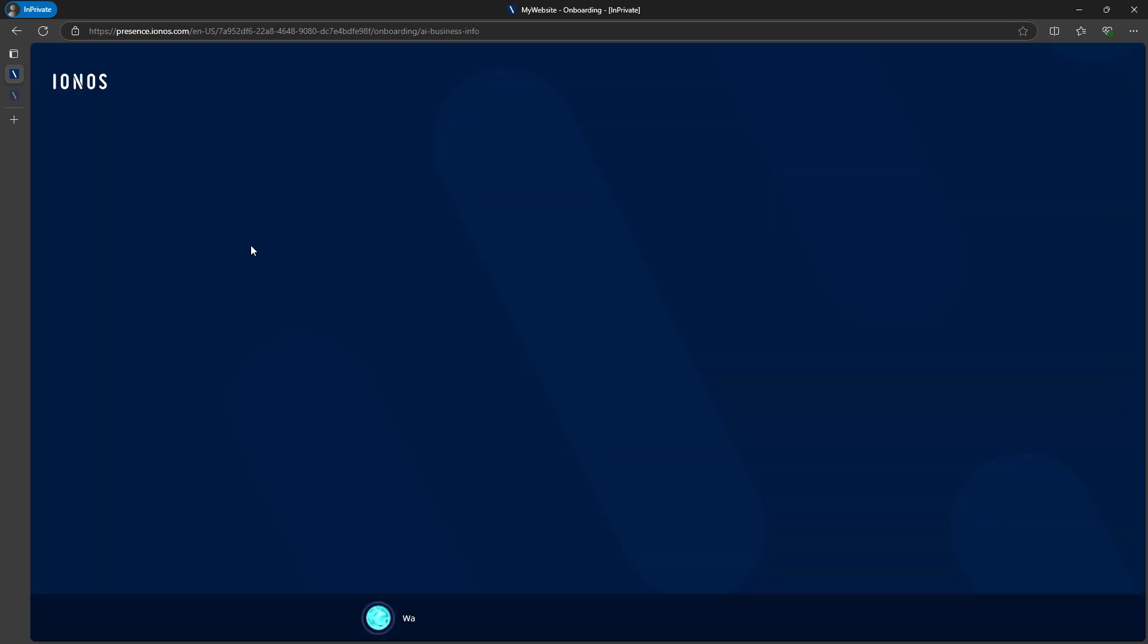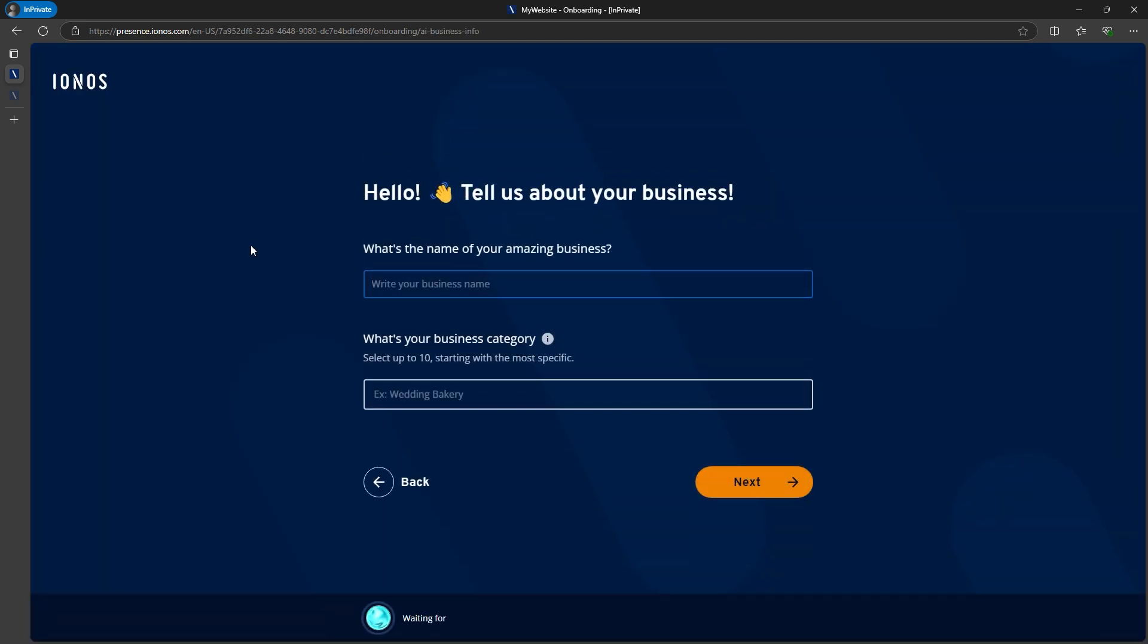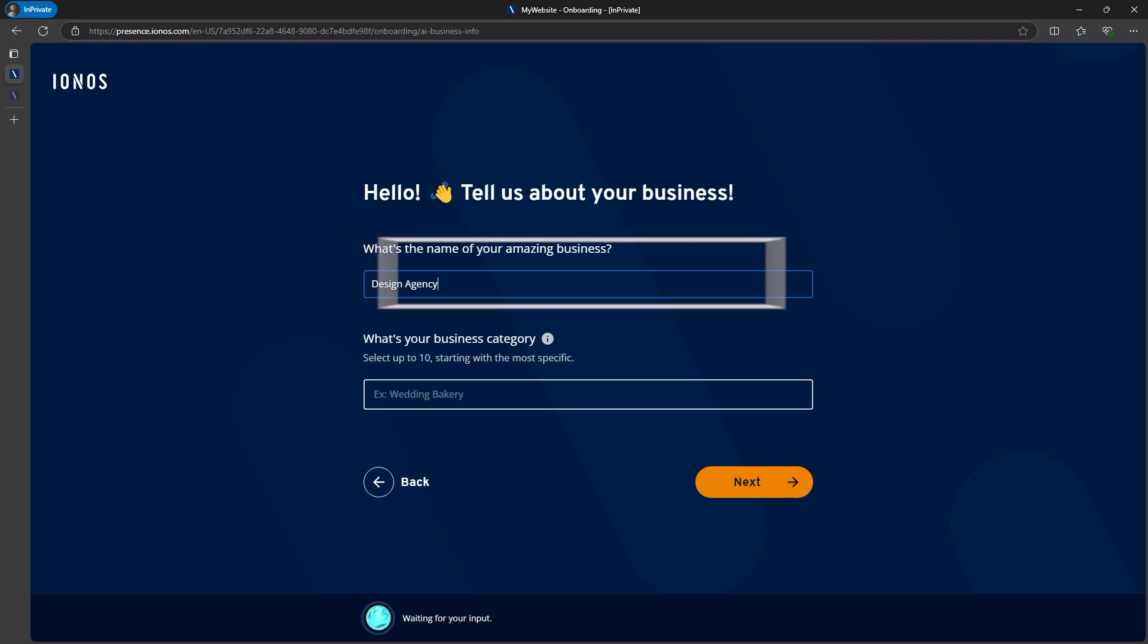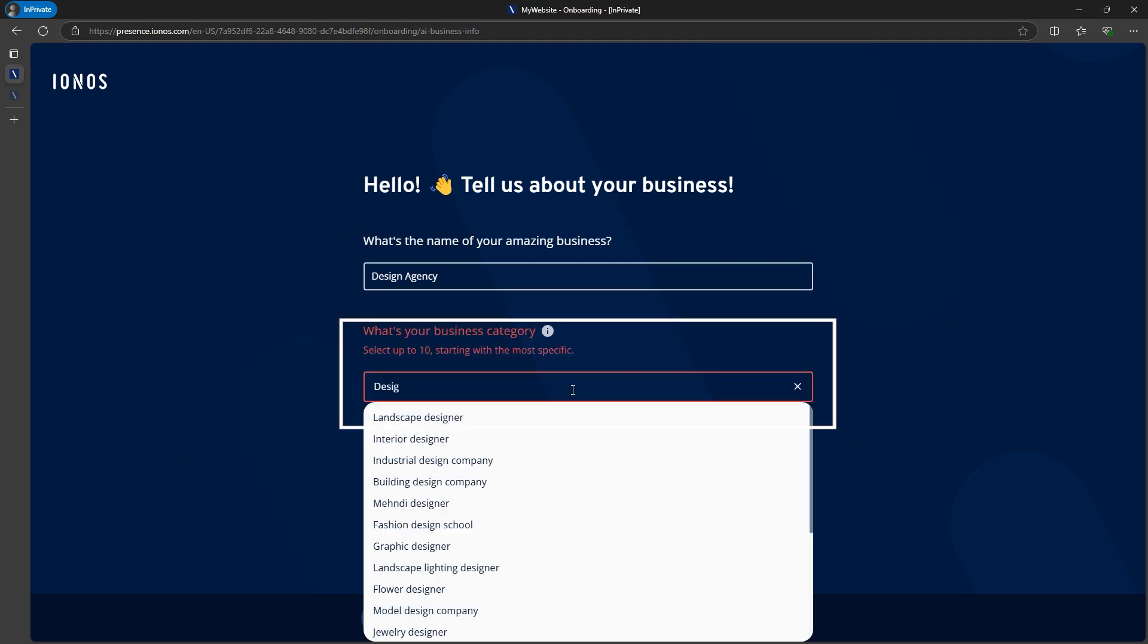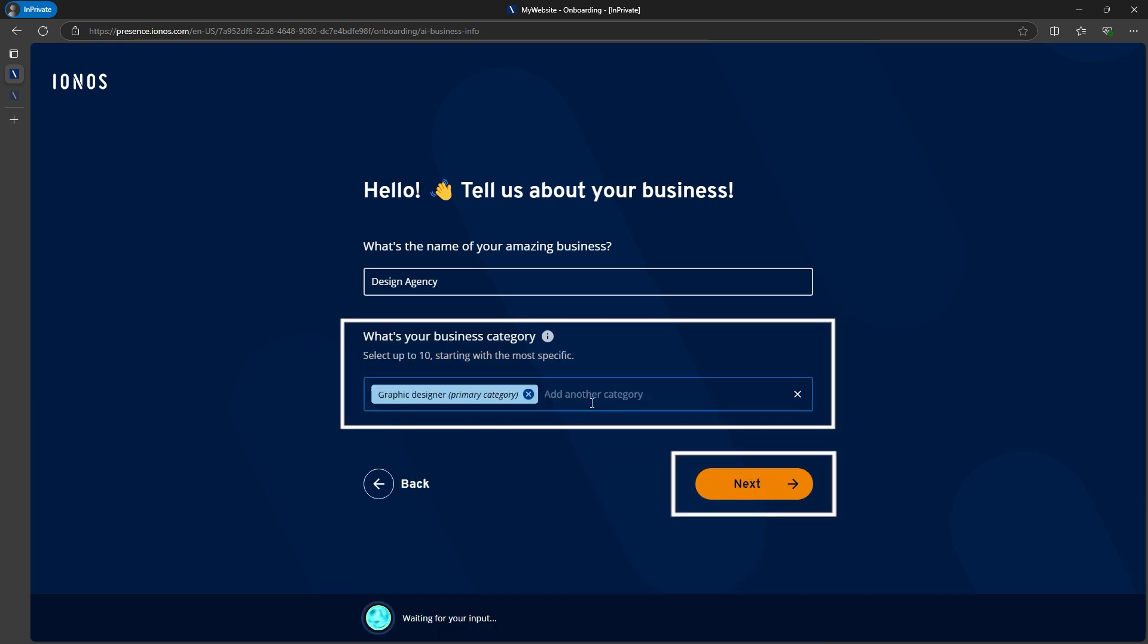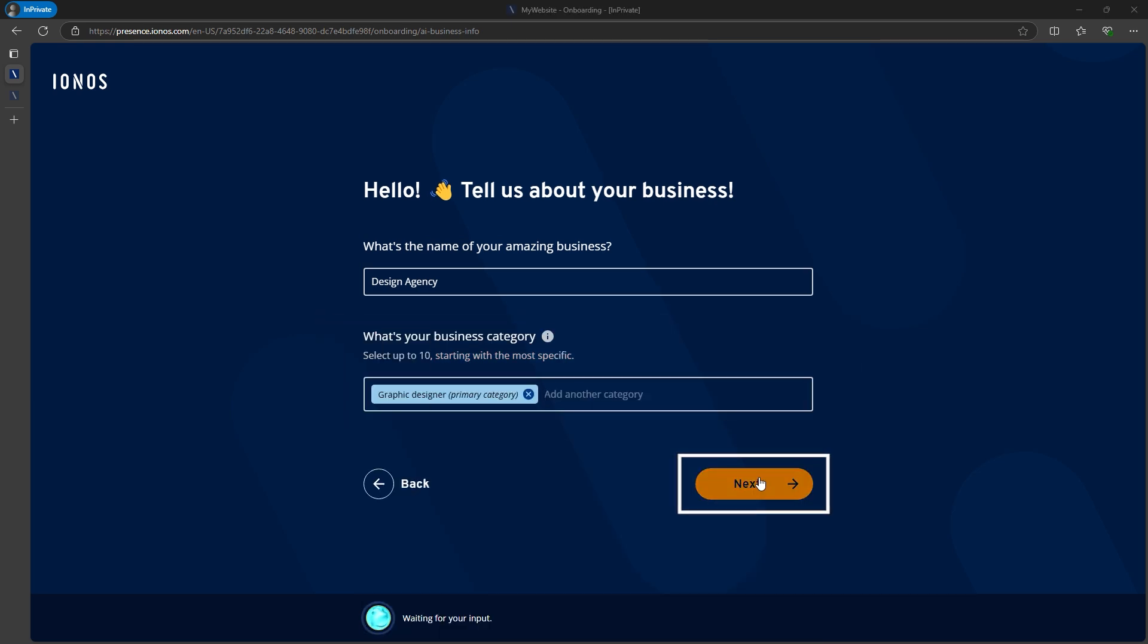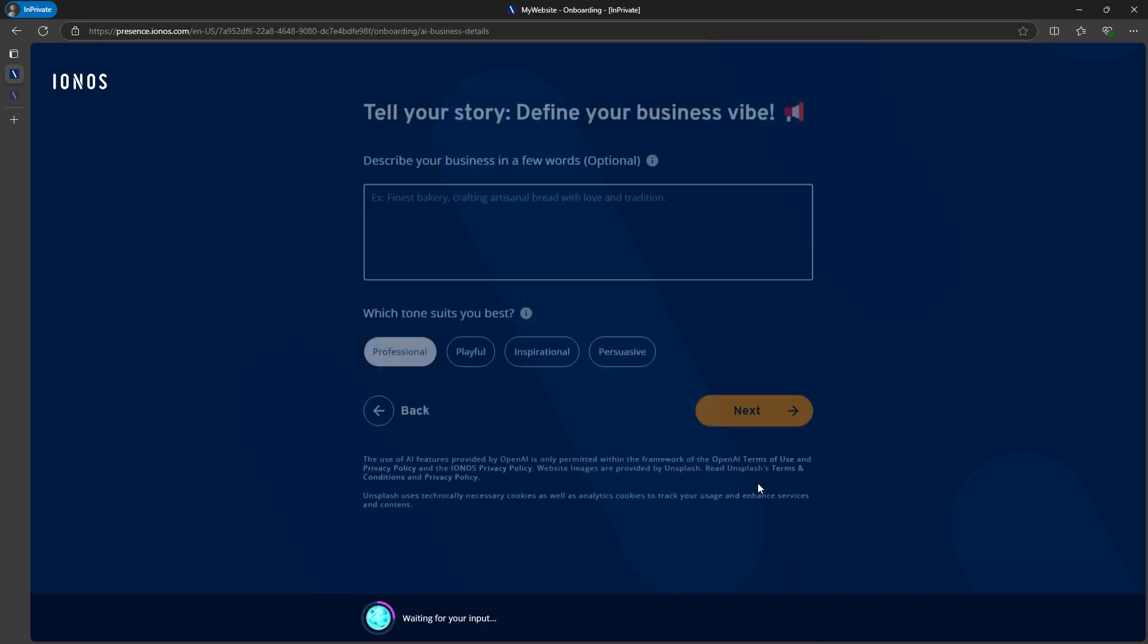Click Next and give your business a name. Let's call it Design Agency. Then, choose your business category. For this example, I'll go with Graphic Design. The AI will then tailor the design and imagery based on your selection.